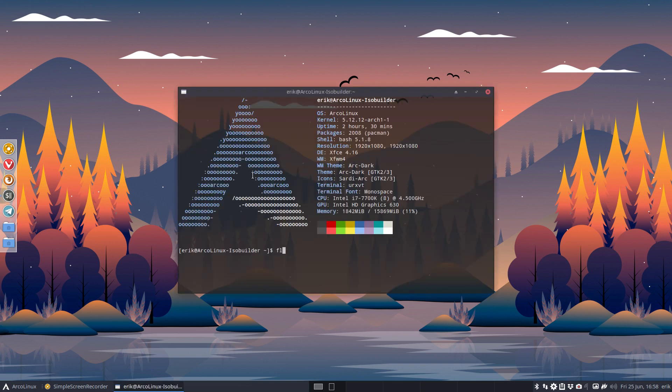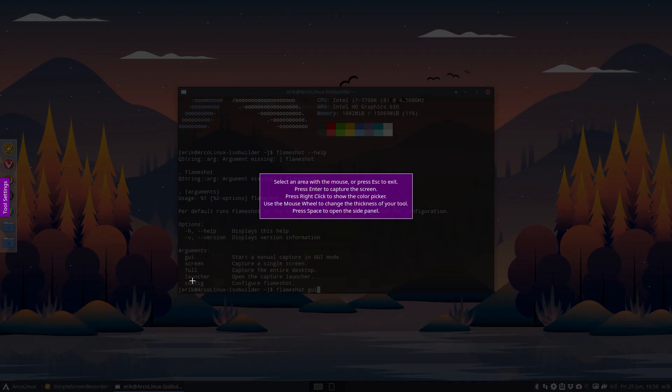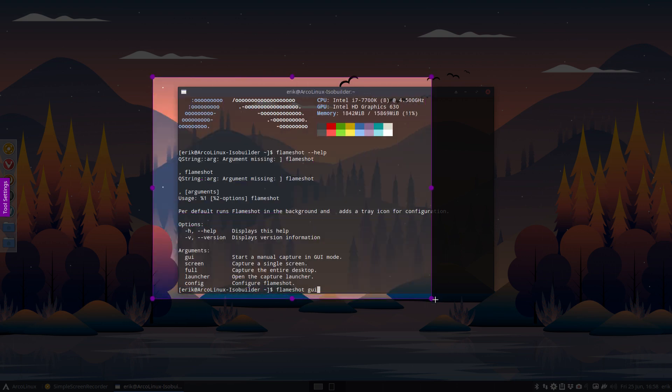Type in help or -h and you see there's GUI, screen, full, launcher, and config. What I need to work is this one. I need to launch Flameshot GUI with a keyboard shortcut.